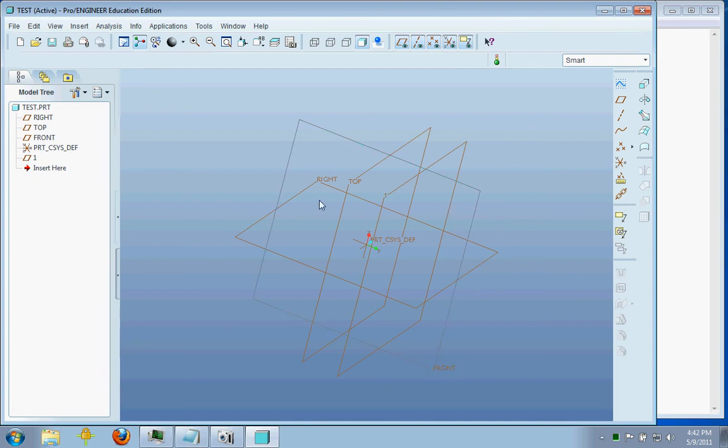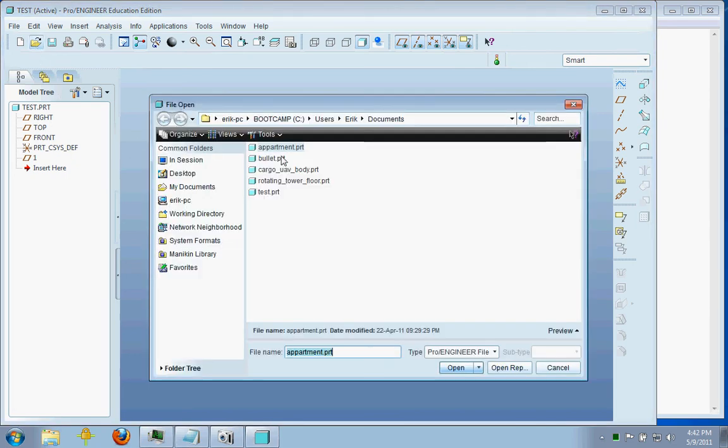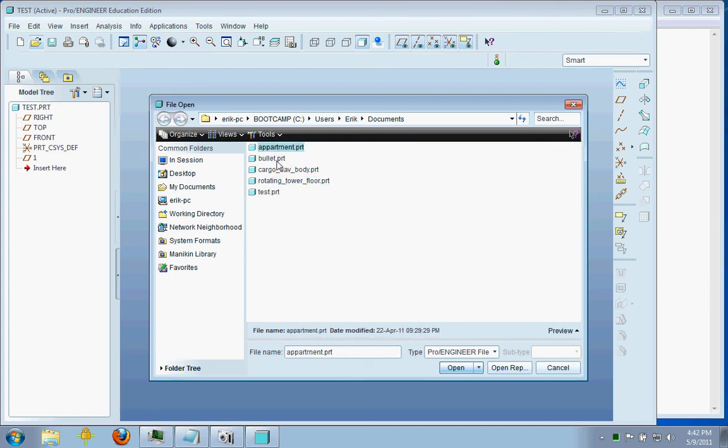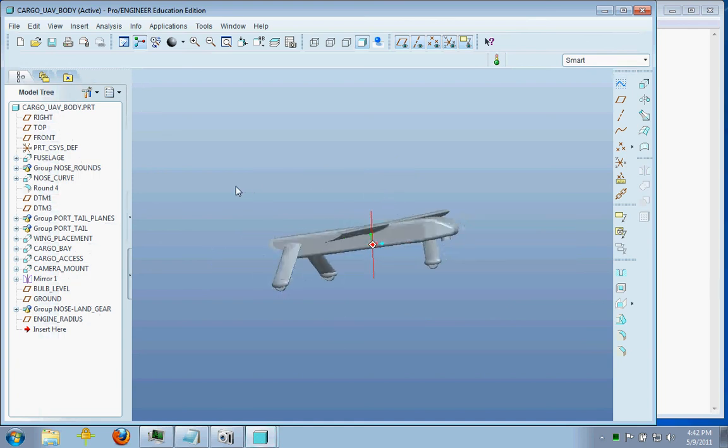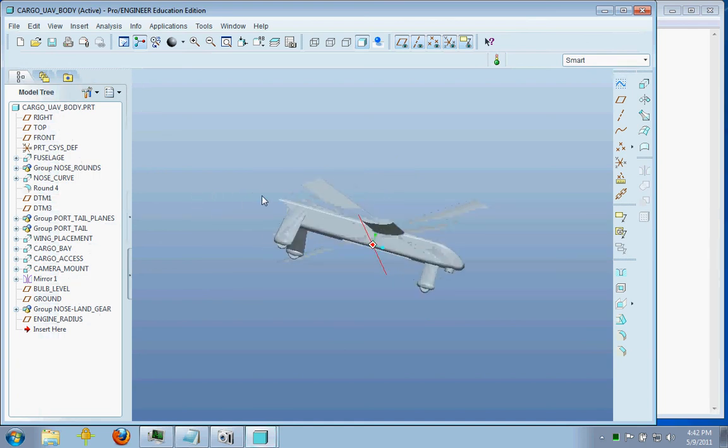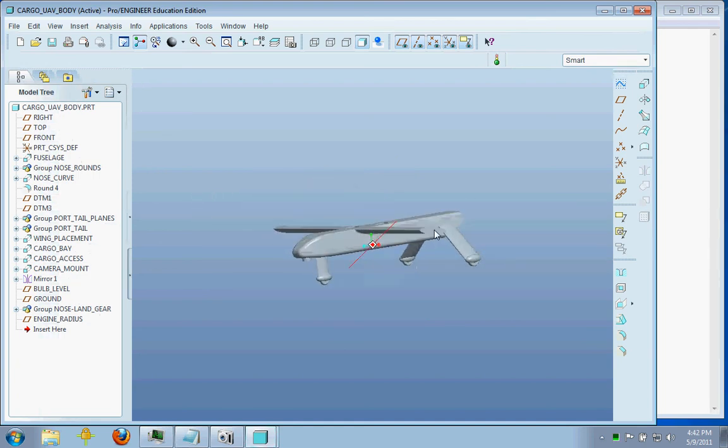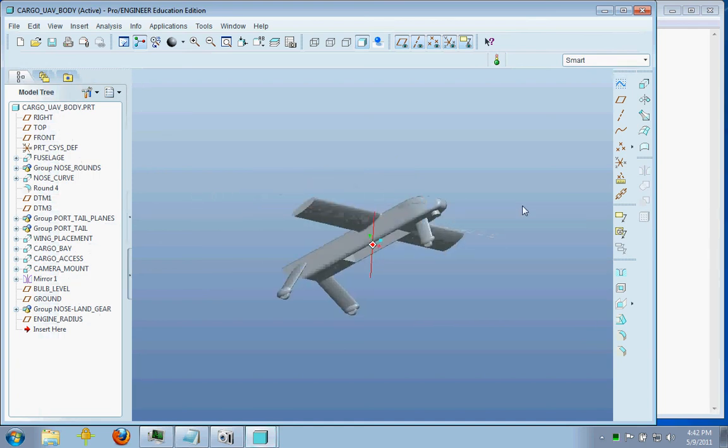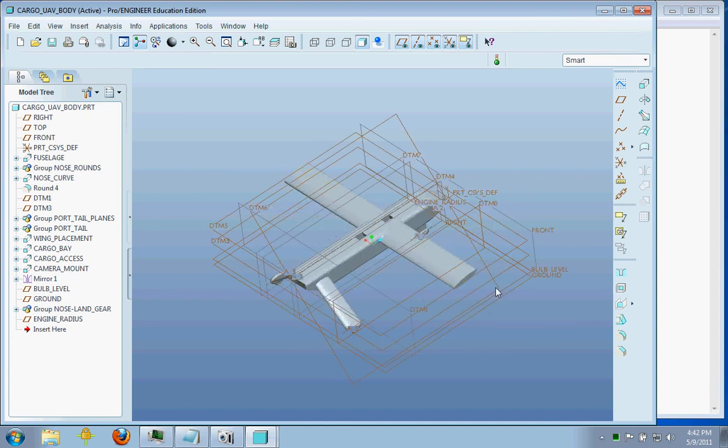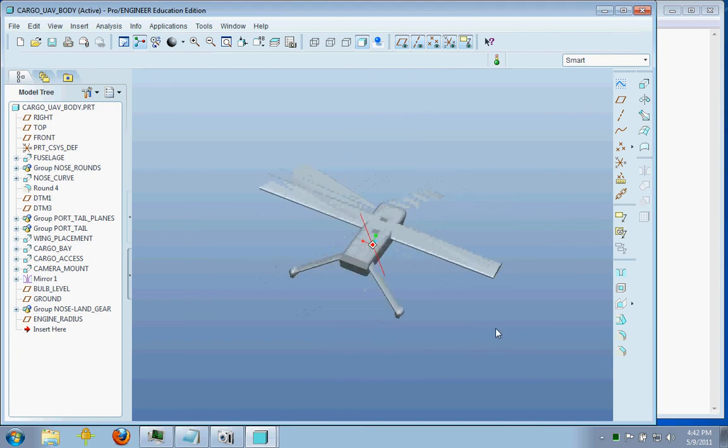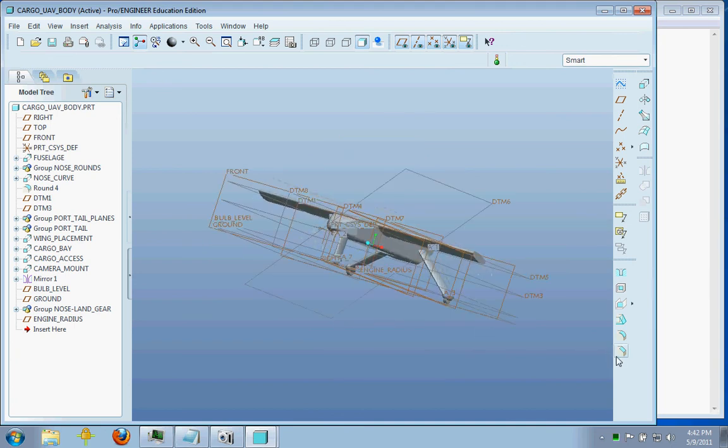So just a little example of what you can make in ProEngineer. This is a little something that I threw together a little while ago. This is going to be a little airplane. And you can see I have a lot of different dataplanes all over the place. And I use those primarily just to reference everything.